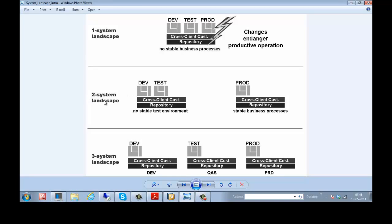And two system landscape: development and testing will be done in single SAP System and production will be done in separate SAP System.